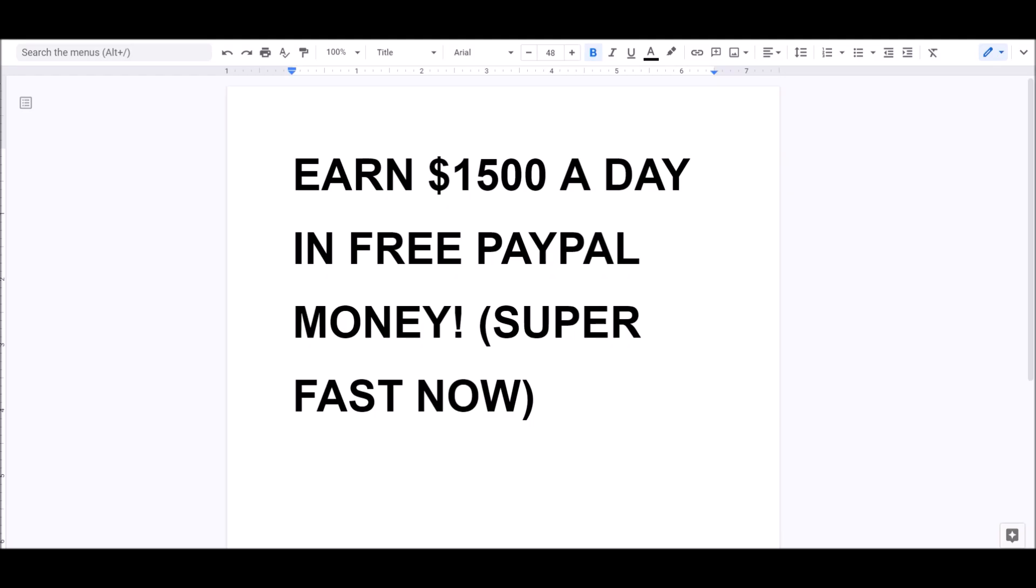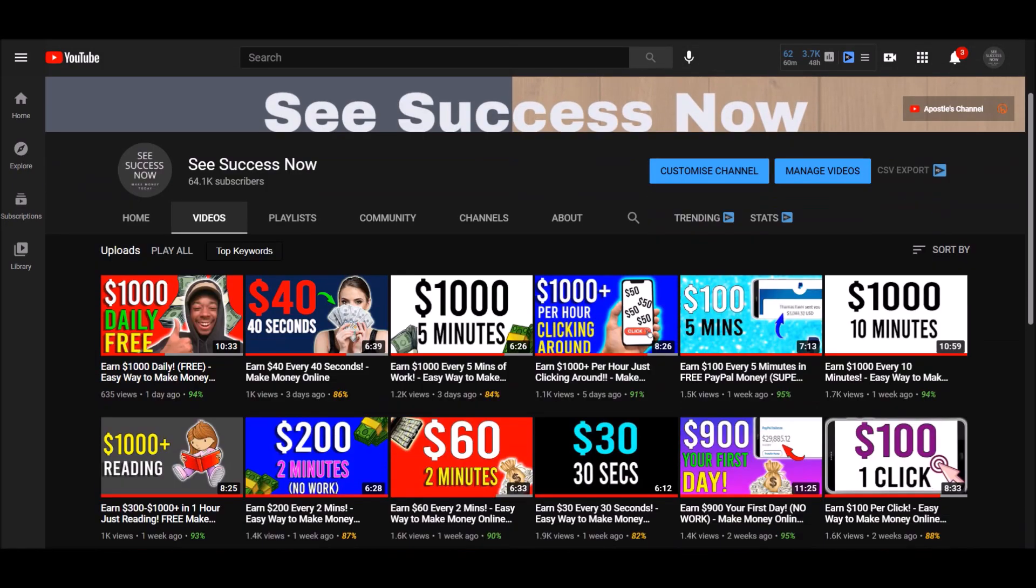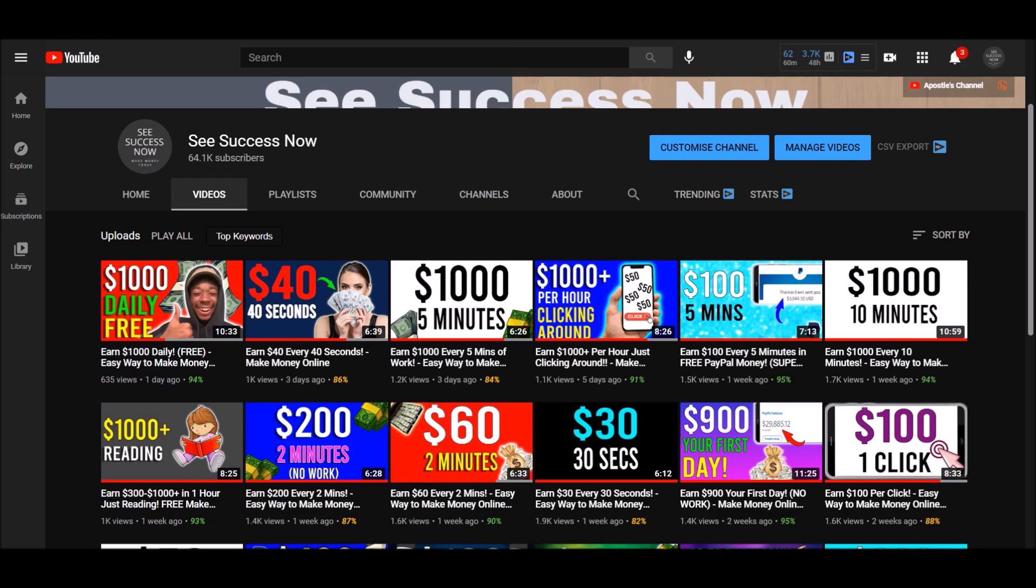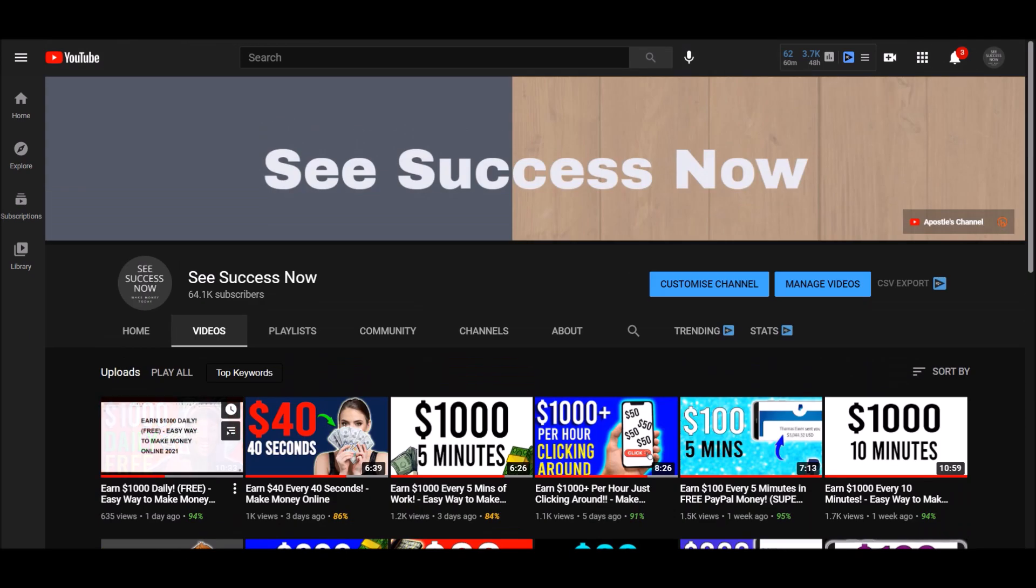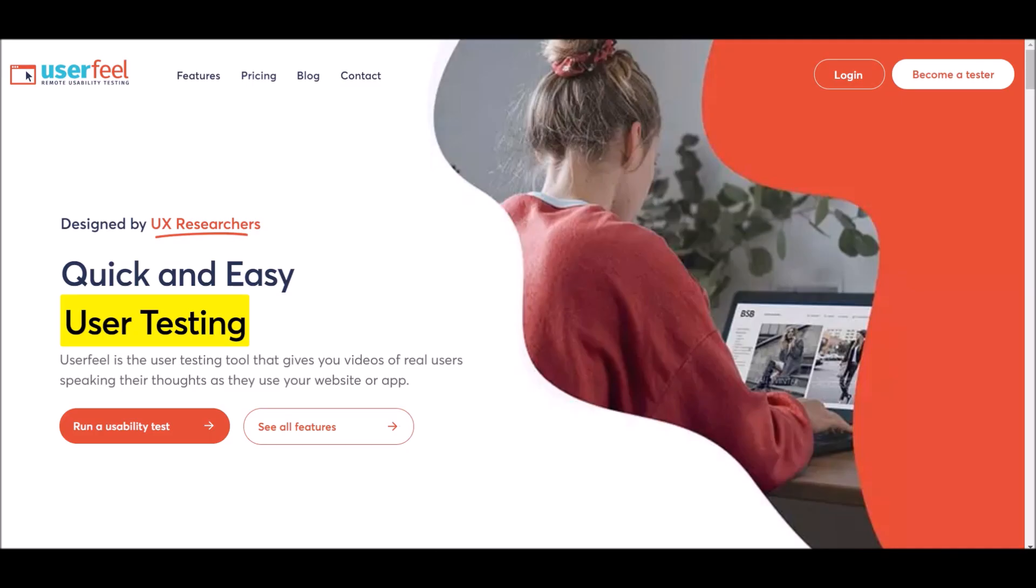Like I said, I'm going to be teaching you how to earn $1,500 a day in free PayPal money super fast. If you're interested, make sure you hit the thumbs up button, like and subscribe, turn on post notifications so you get notified every time I post a new video. Without further ado, let's get started with the video today.